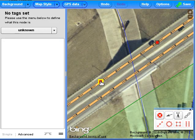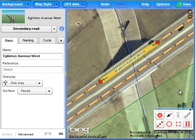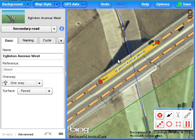Shift-click to add the node to the way. Use the scissor icon to cut the way. We've now selected the portion of the way that includes the bridge.